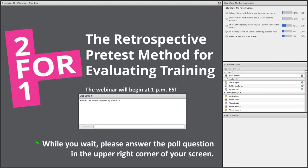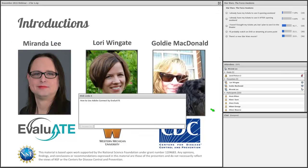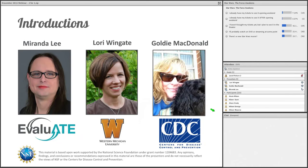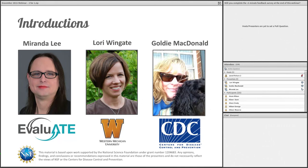Good afternoon, everyone, and welcome to our webinar, Two for One: the Retrospective Pretest Method for Evaluating Training. I'm your host, Miranda Lee, here at the Evaluation Center at Western Michigan University, and joining me today is Laurie Wingate, who's the Director of Evaluate, which is the Evaluation Resource Center for the National Science Foundation's Advanced Technological Education Program.